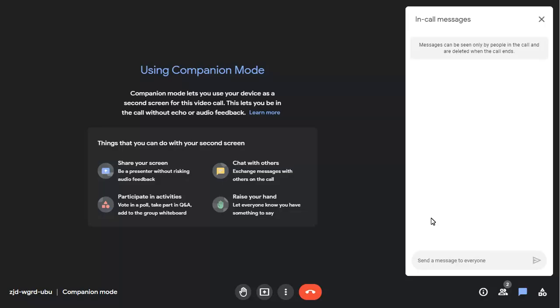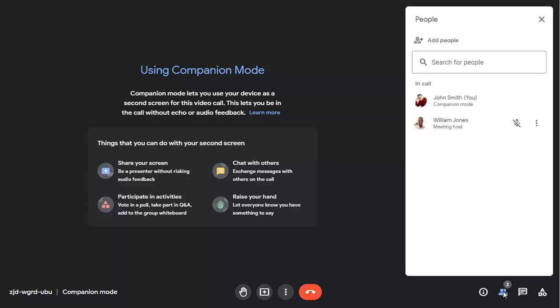Your video feed or audio won't be shared with the rest of the meeting attendees, but you'll be able to see who is in the meeting and chat with everyone using the chat pane.